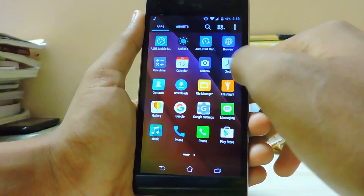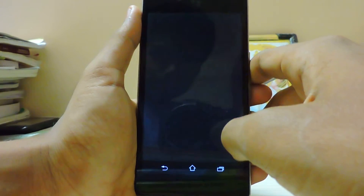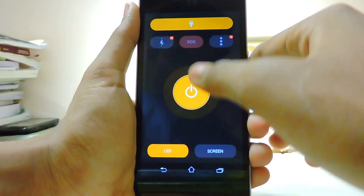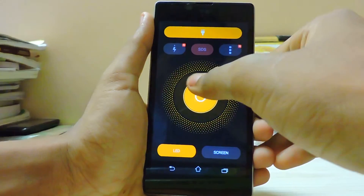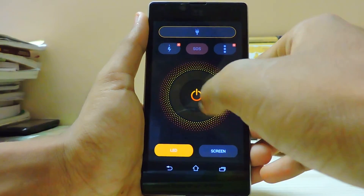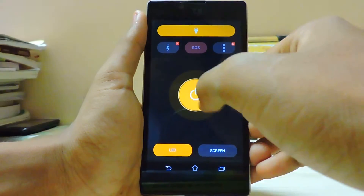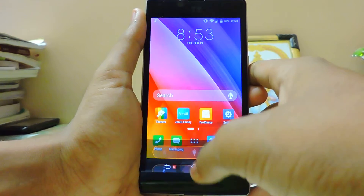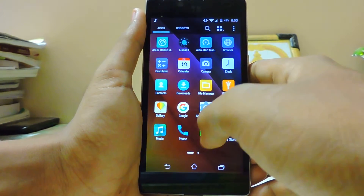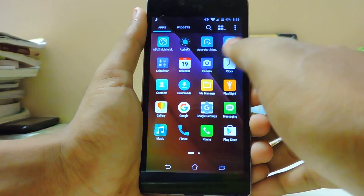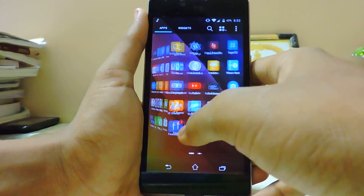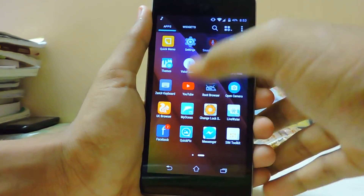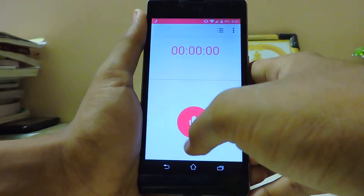We also have the flashlight, fully working, and pretty much a sound recorder as well.